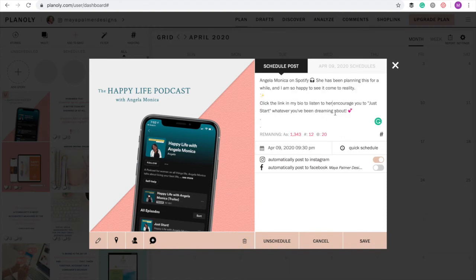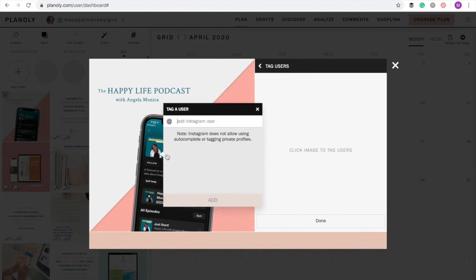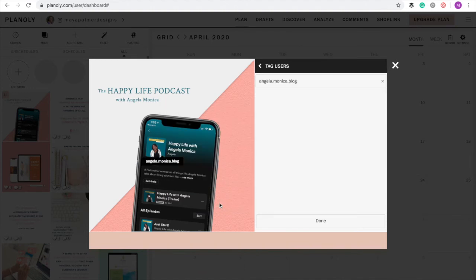One last thing. I want to tag my mom's Instagram account in the post. To do this, I'll click the tag user's option underneath the post graphic, add her username, and drag the tag to where I want it to appear.